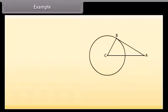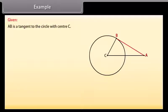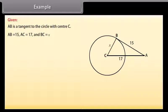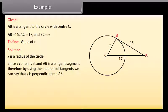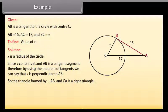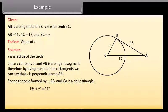Now look at this figure. AB is a tangent to the circle with centre C. AB is 15, AC is 17, and BC is X. We have to find the value of X. X is a radius of the circle, and since AB is a tangent segment, by the theorem of tangents X is perpendicular to AB. So the triangle formed by X, AB, and CA is a right triangle. By the Pythagorean theorem: 15² + X² = 17², so X² = 64, which gives X = 8.